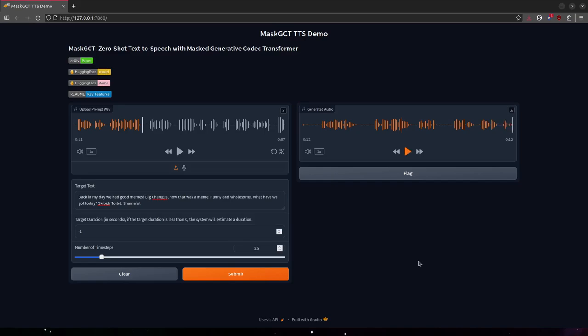And the best part about this is that it's all running locally. This isn't some 11labs server. This is on my machine.